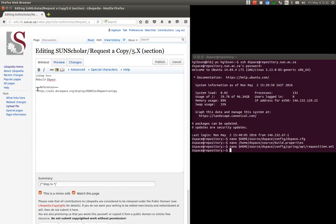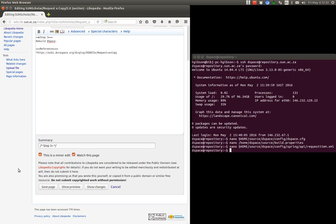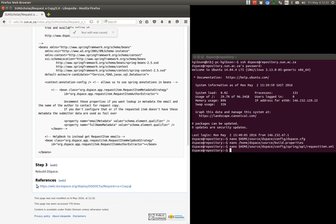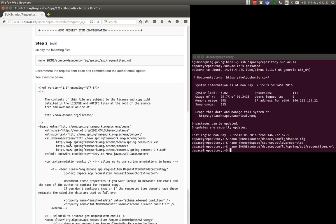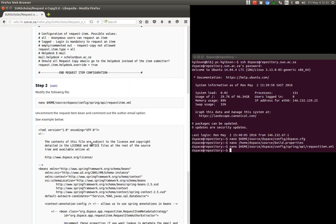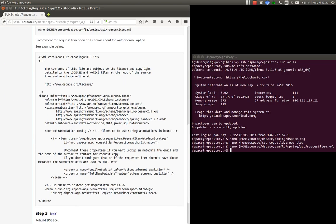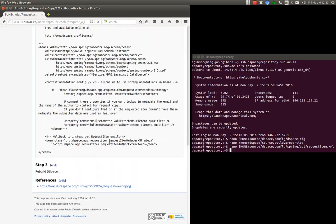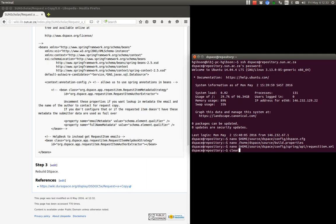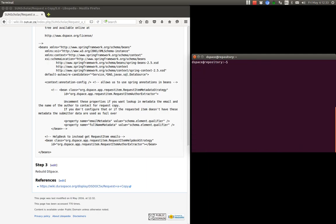And then I will demonstrate what the request copy function, how the request copy function works on our development server. So that should then enable the request copy function. So this has been done on our development server as you saw with the demonstration there.